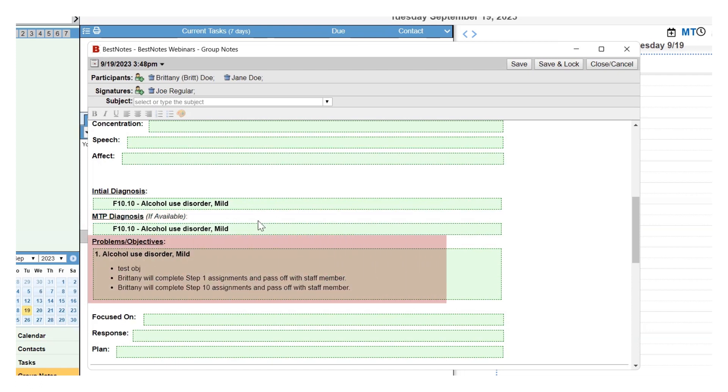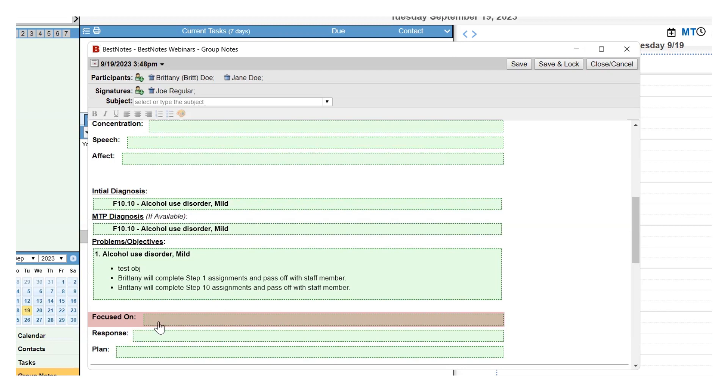The Problems Objectives area will also pull from the Master Treatment Plan. Then you have the text fields: Focused on, Response, and Plan. These are free text areas.